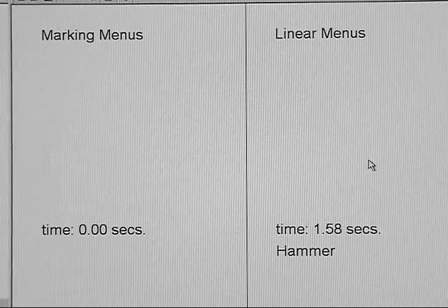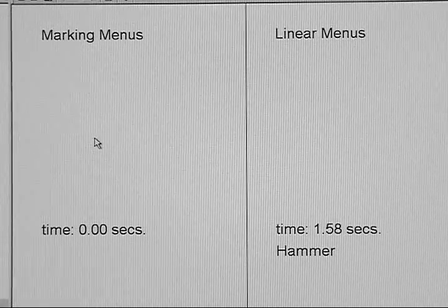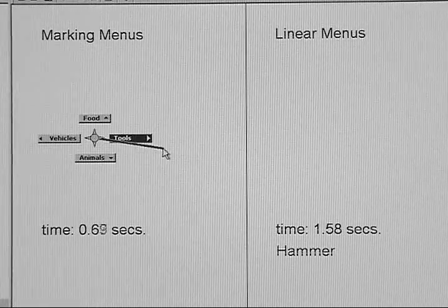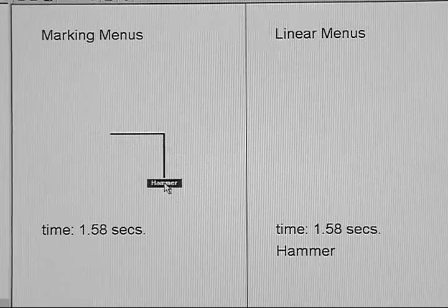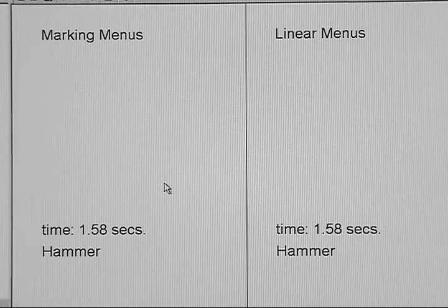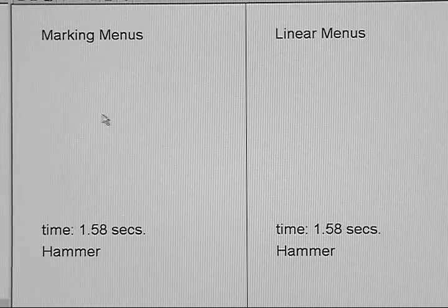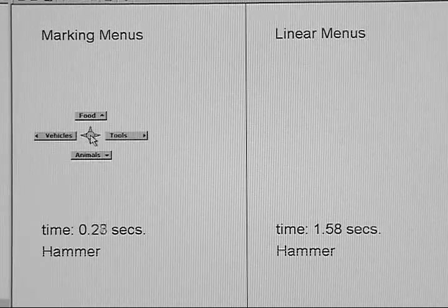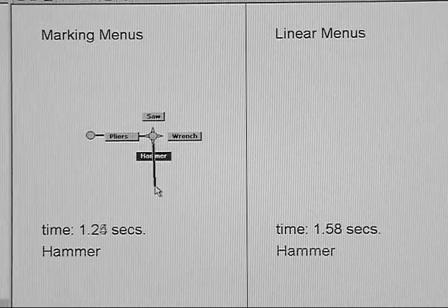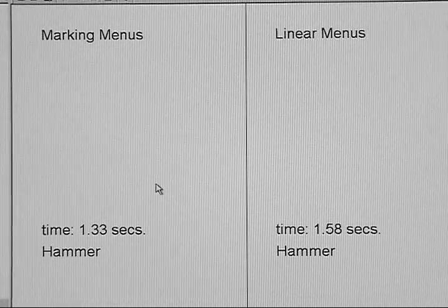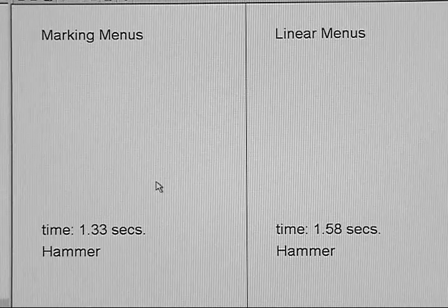Now I'll do the same selection with a marking menu. I'll select Tools, followed by Hammer. Let me show you that again. Tools, Hammer. That took me about the same length of time.